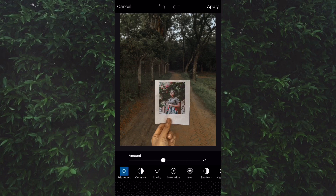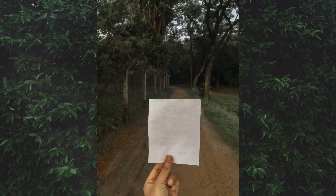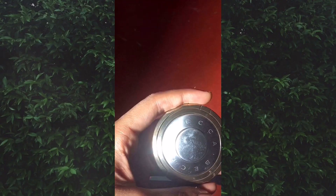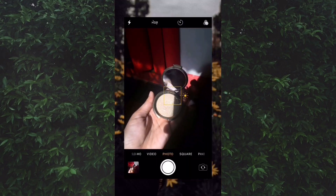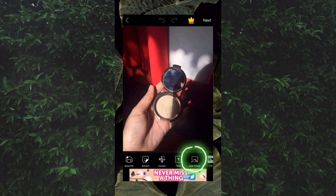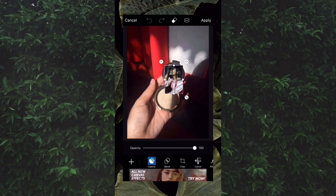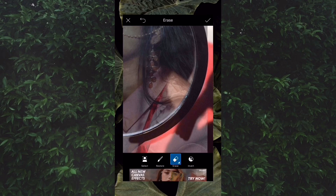First I took my favorite highlighter from my closet and took a good photo of it. Then I selected the photo I wanted to add to this picture. Next I decreased the opacity of the photo so I could see where I want my picture to be, and then started erasing the excessive portion.